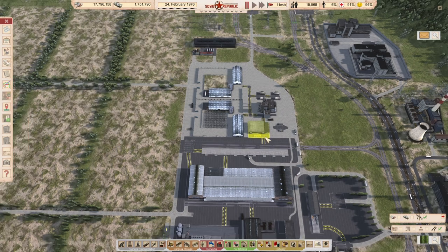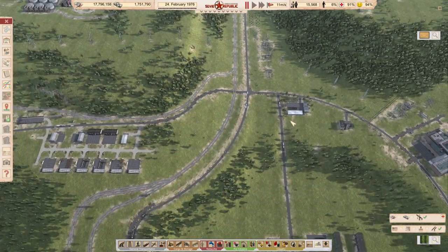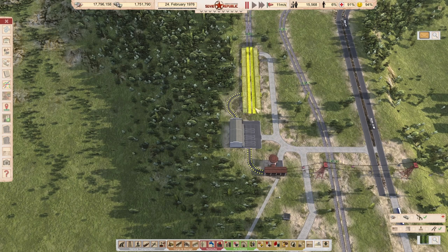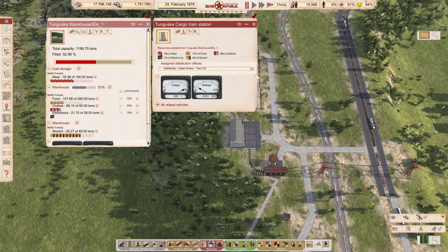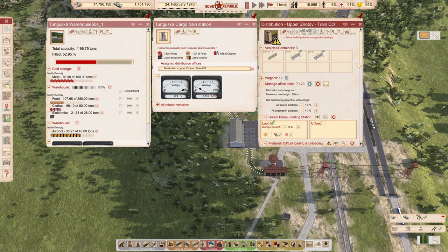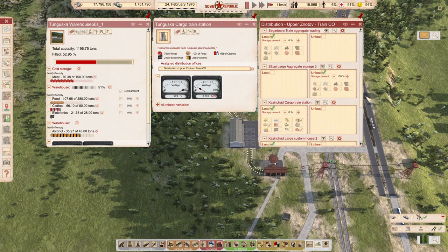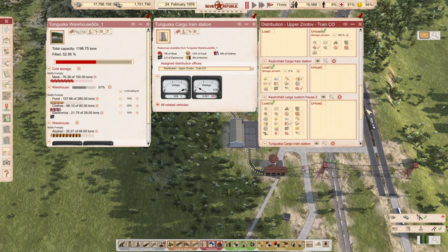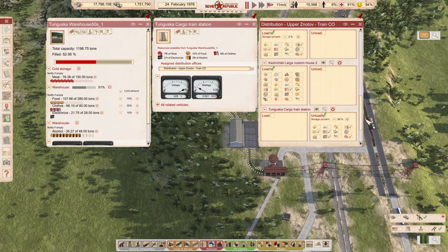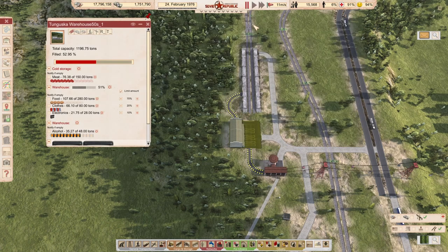We also need a different setup for how we distribute electronics — there are electronics being distributed by this train distribution office. For now I don't want you to import electronics anymore. The customs house is not importing electronics. Let's make it clear this terrain station is no longer delivering electronics.